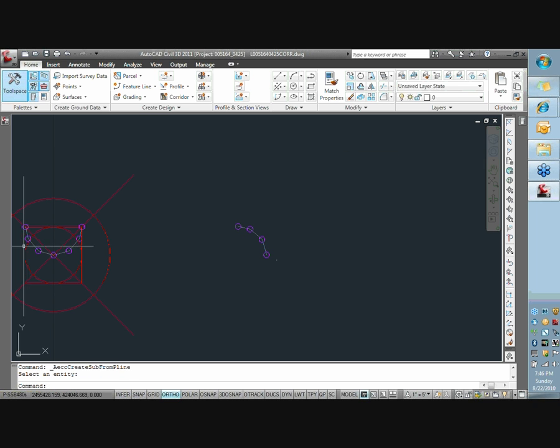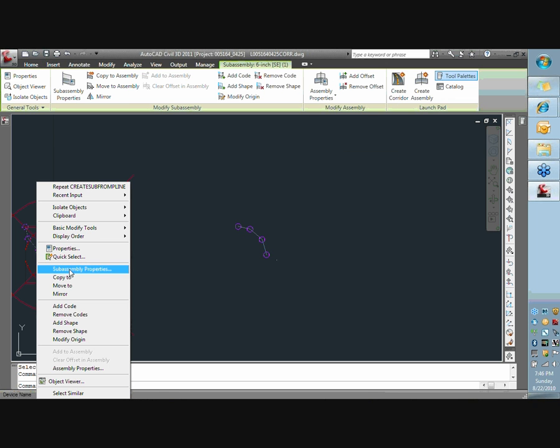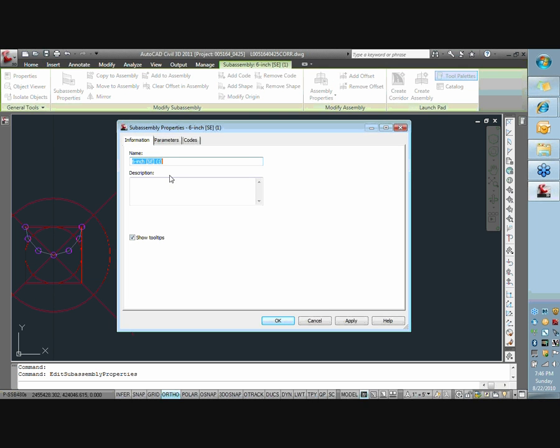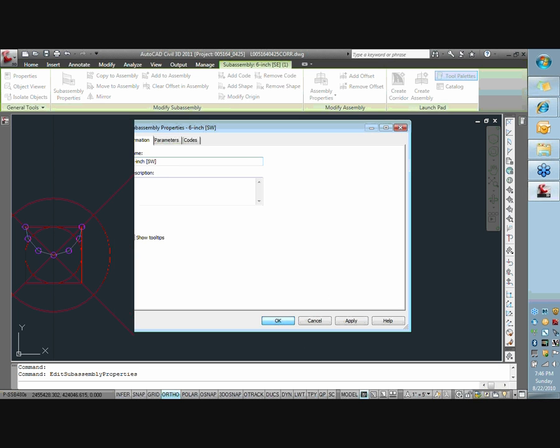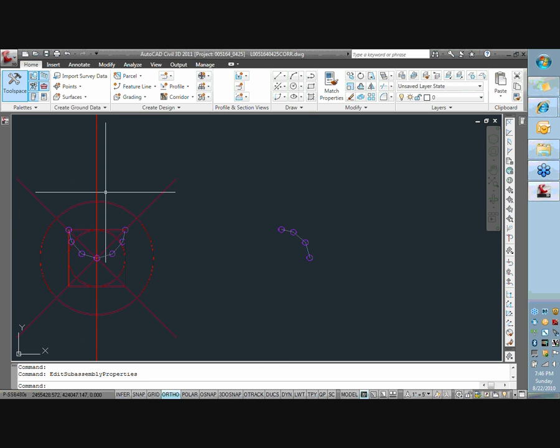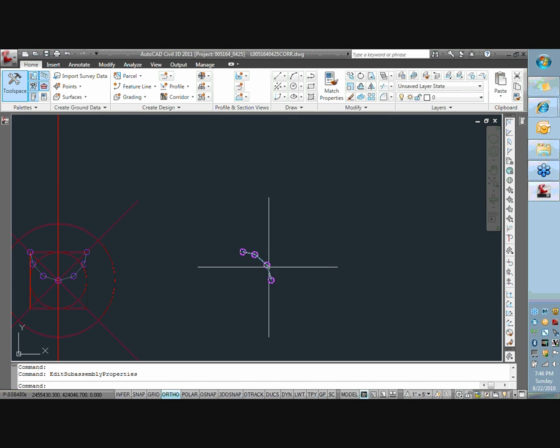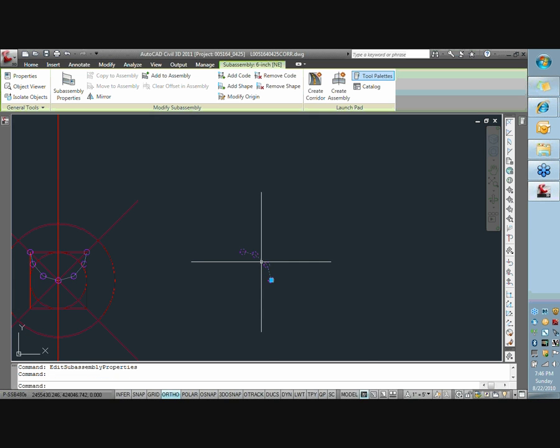And one thing I did forget is since I mirrored that, I want to go back into that subassembly. And I'm going to call this south-west. Just change the name of that subassembly. Because ultimately I'm going to drag this off. Once I create this once, I want to have it nice and pretty. So I can put in my pallet and use it company-wide. I'm going to repeat the same steps here.